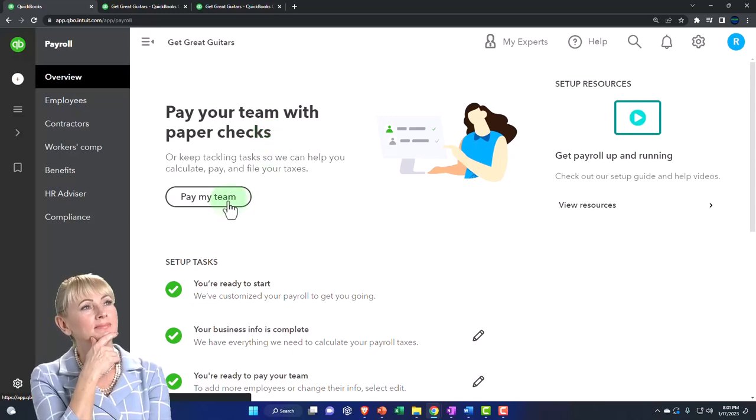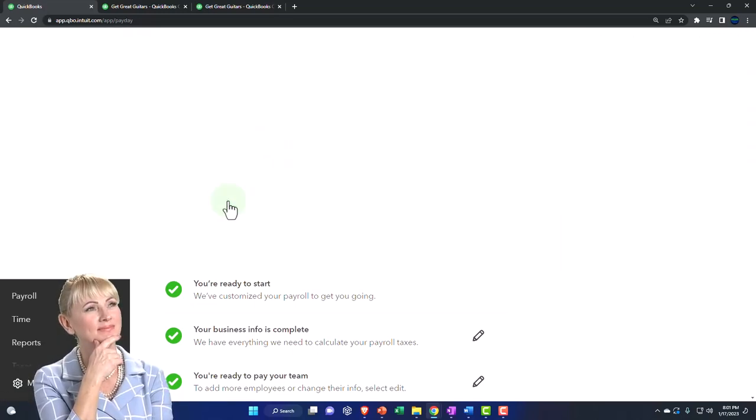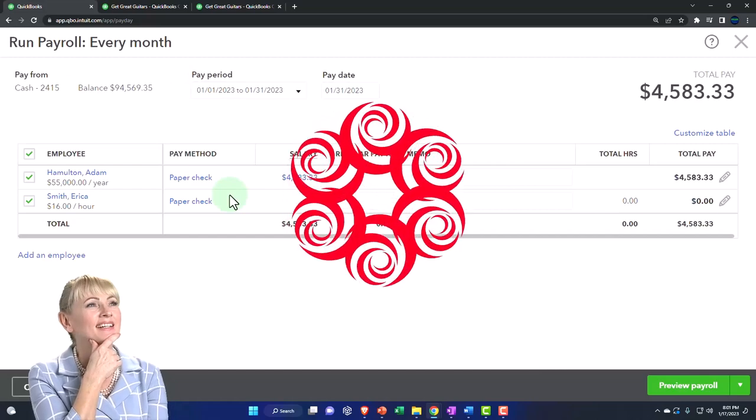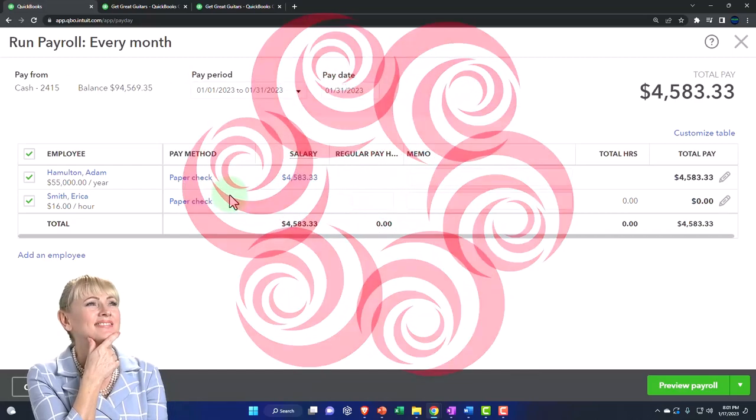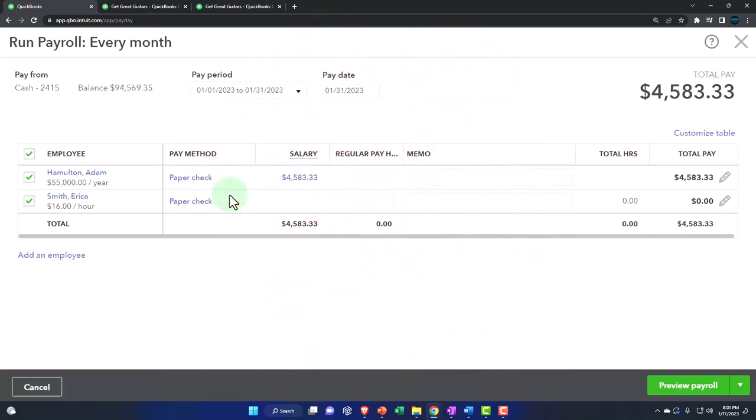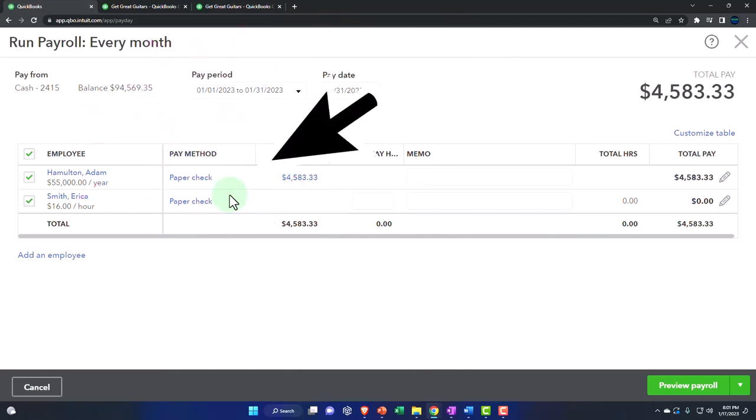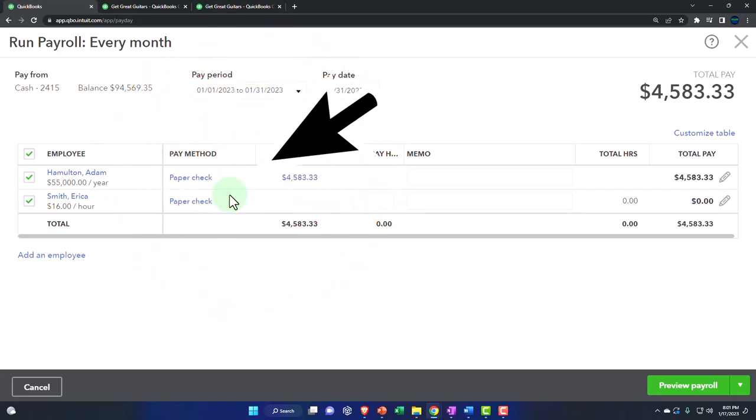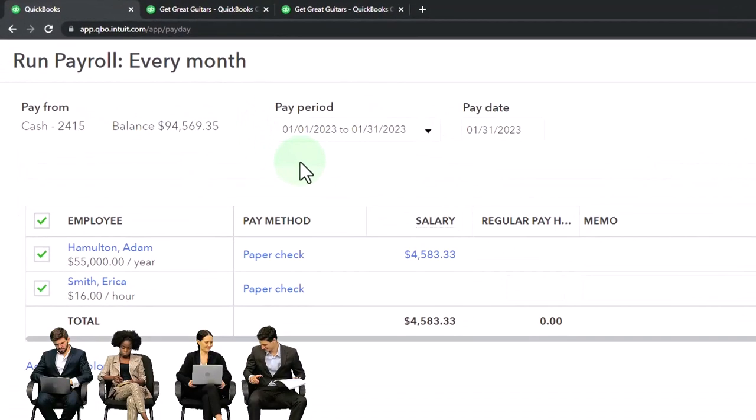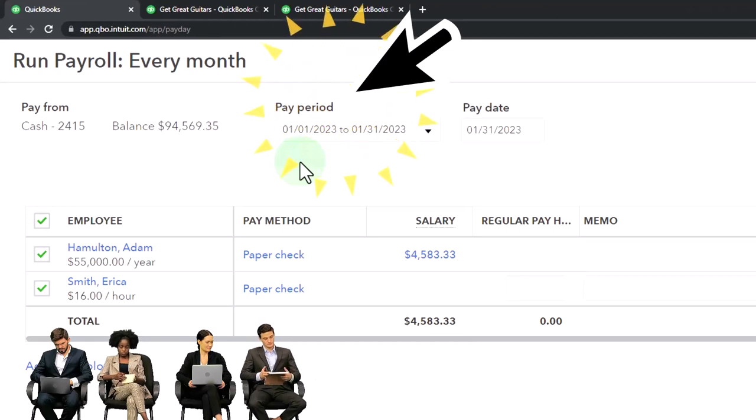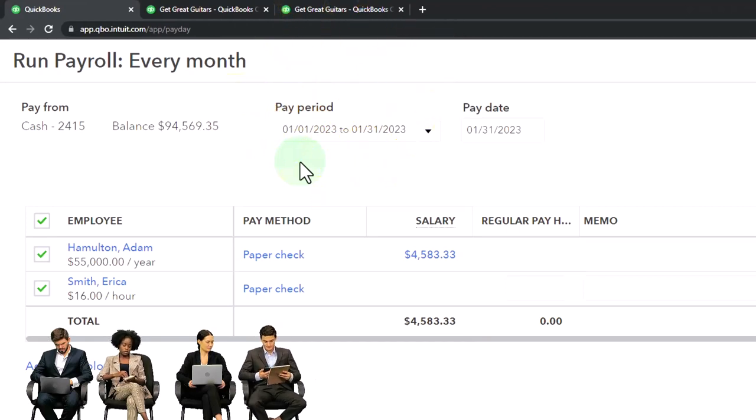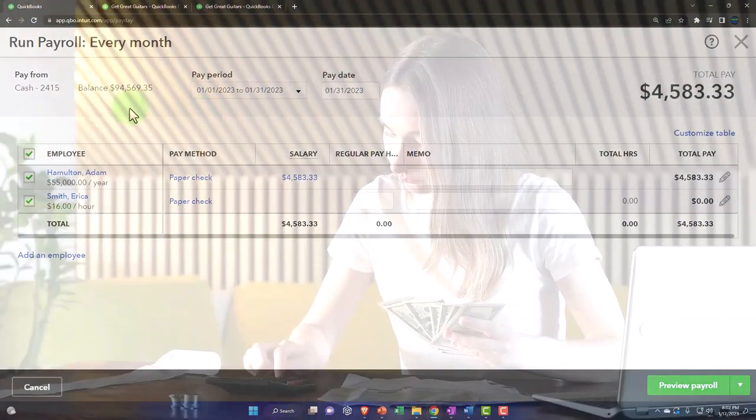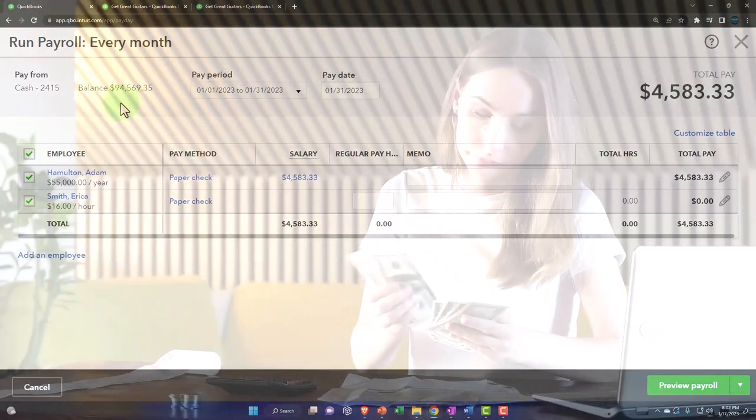Now we're going to go into pay my team. Processing payroll can be a little complicated in a practice problem depending on what date you're working in, because it's hard to work in the past and future with payroll. Typically payroll is set up to be working in real time. So if you're working this problem far into the future and want to test out the payroll, you might have to be somewhere in the range of when you're working the problem. That said, we're pretty close here so we should be okay.